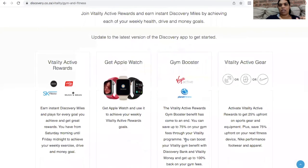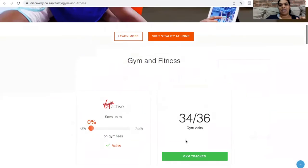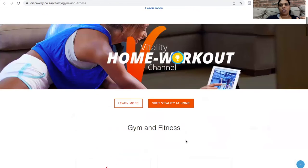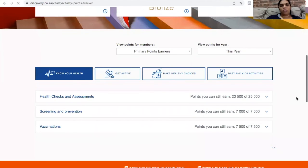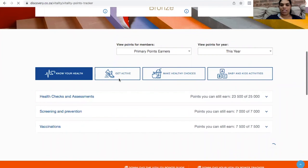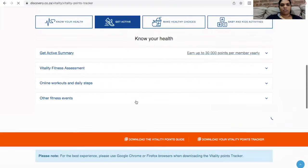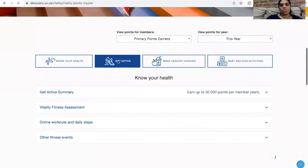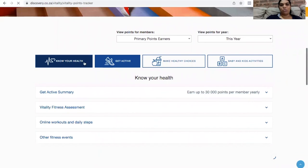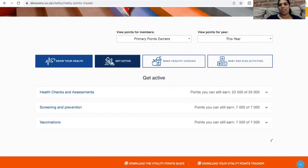We're going to do active rewards at a later stage, so I don't want to overwhelm you too much with this. So that's it. We've covered know your health and we've covered get active. Those are the two major components. If you only focus on these two, you can easily reach your 50,000 points.